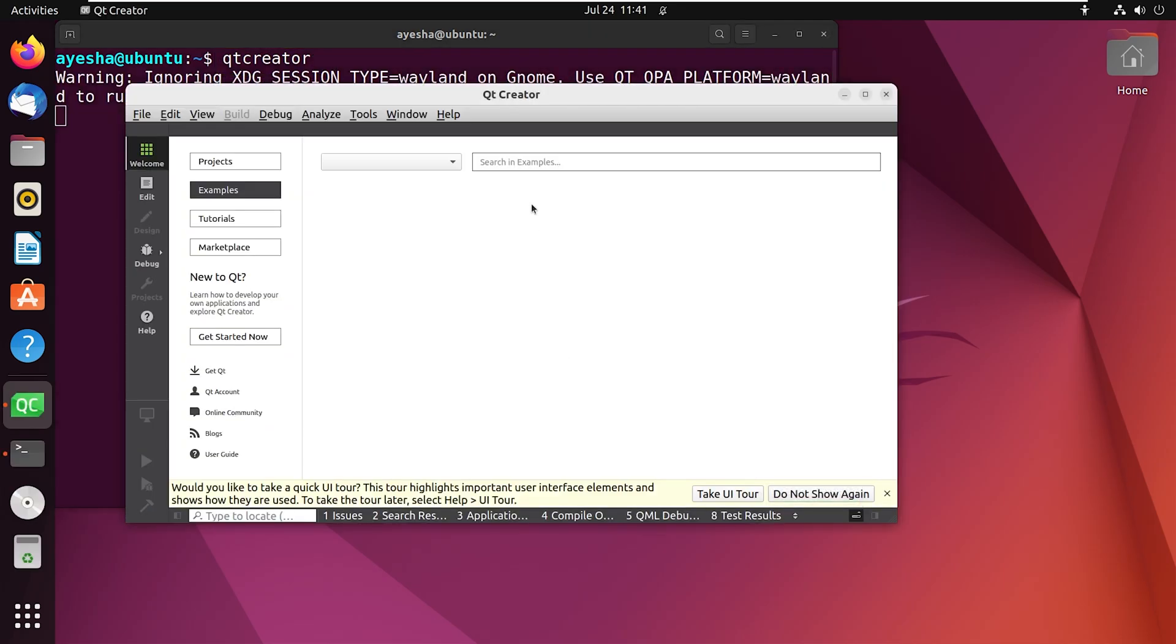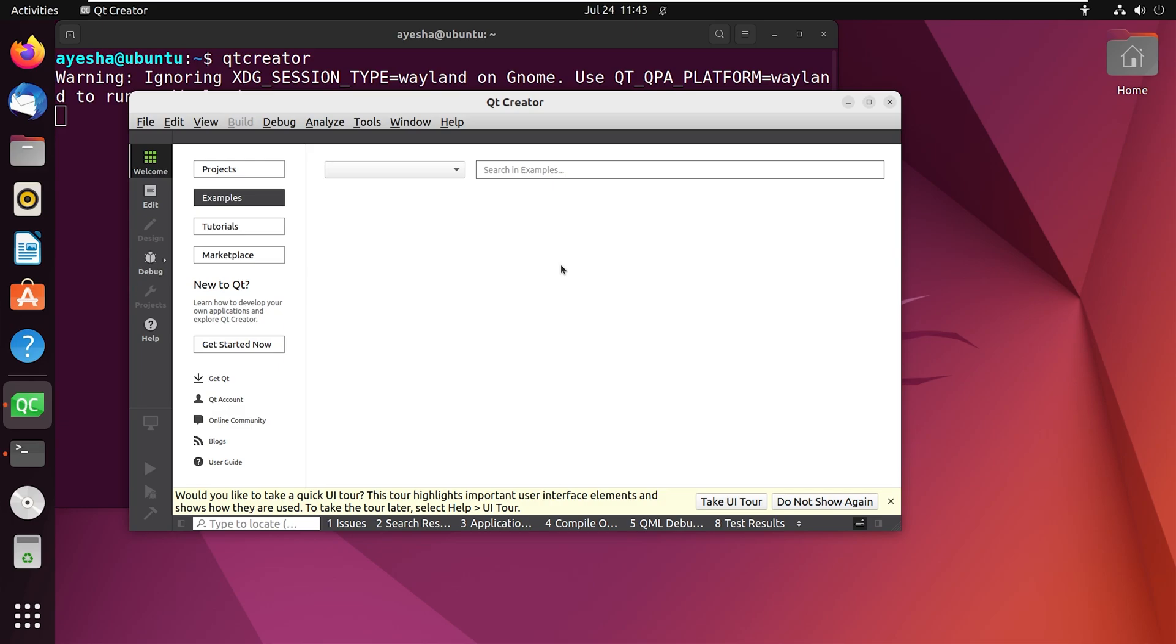An interface like this will open. You can also use applications to open this. Let me close this first.